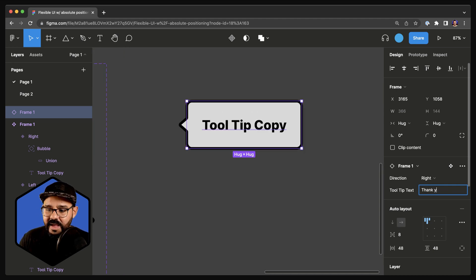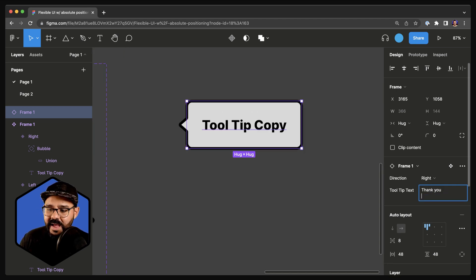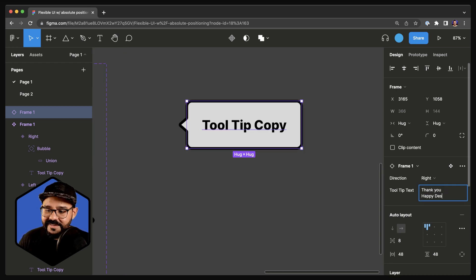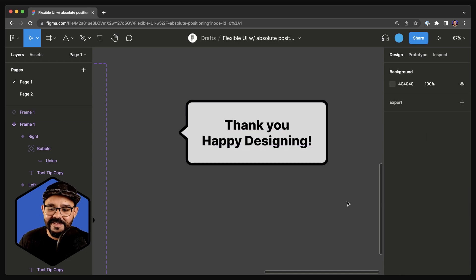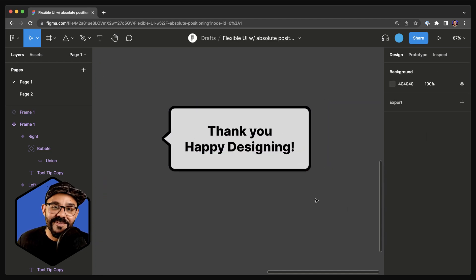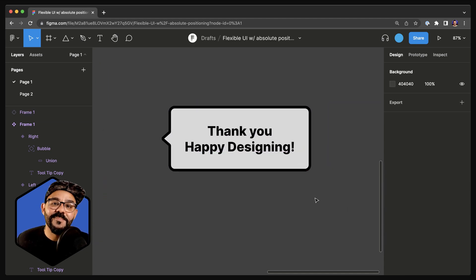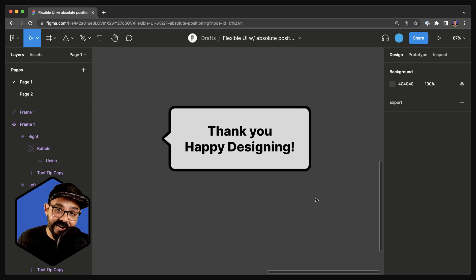Thank you and happy designing. Hopefully you found this helpful — please check the comments for the community file and have a great day.